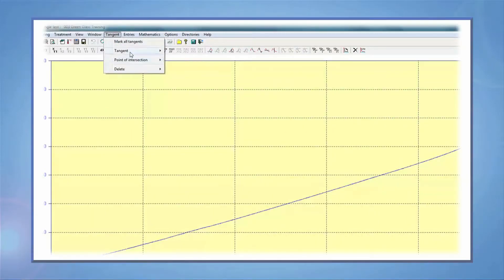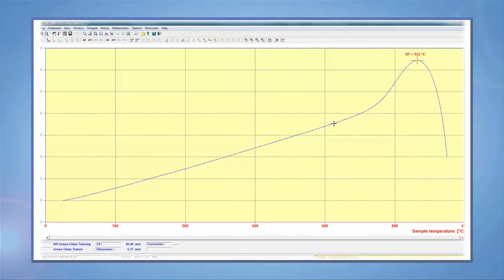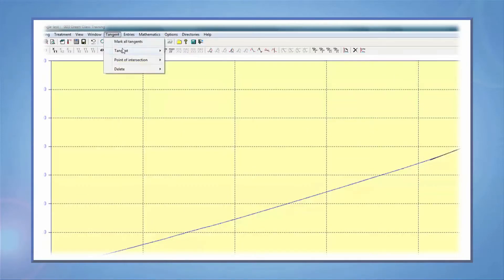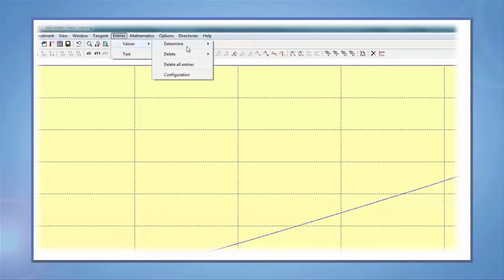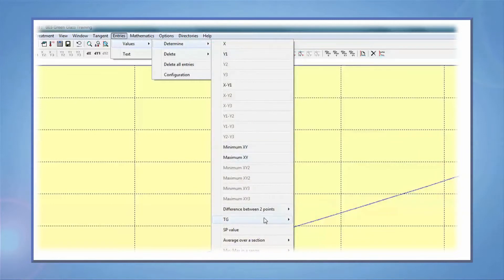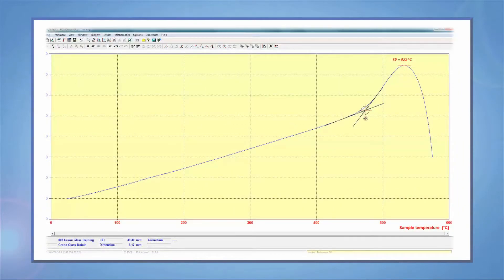To find the glass transition temperature, you will need to draw two tangents. After glass transition temperature, the coefficient of thermal expansion changes, which means there's a slope change. Try to find the linear sections of the curve before and after the slope change and draw two tangents. Then go to entries and select Tg and pick automatic, and the software will find the intersection point of the two tangent lines and label it as glass transition temperature.